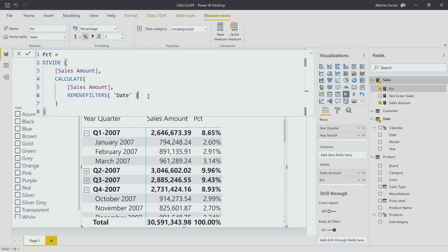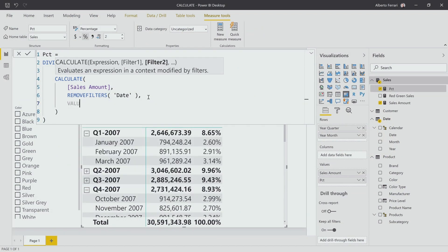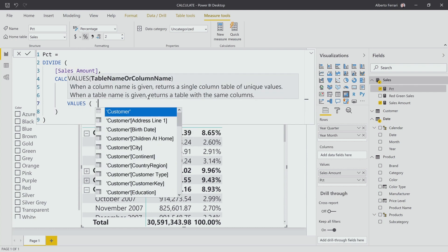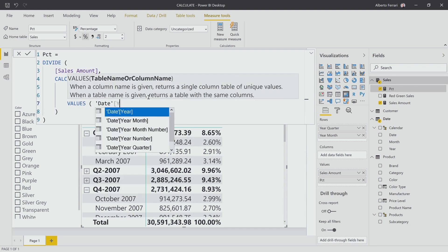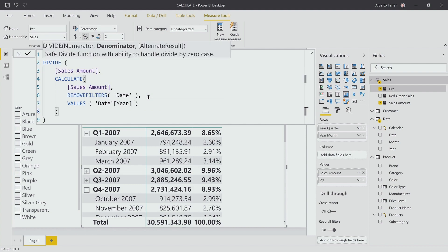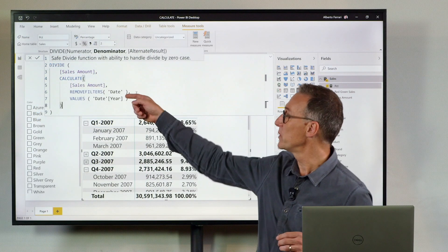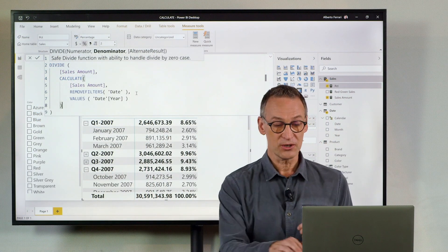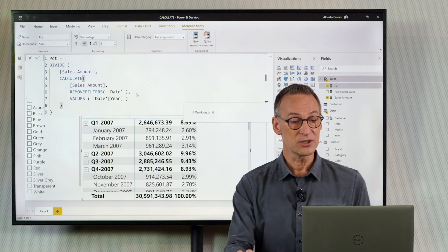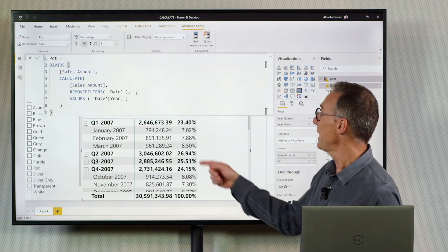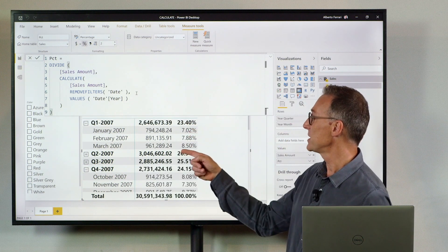So, what I need to do is add a new condition here that says values of date year. These values will restore the filter on the year, even though the filter is not even present in the report.